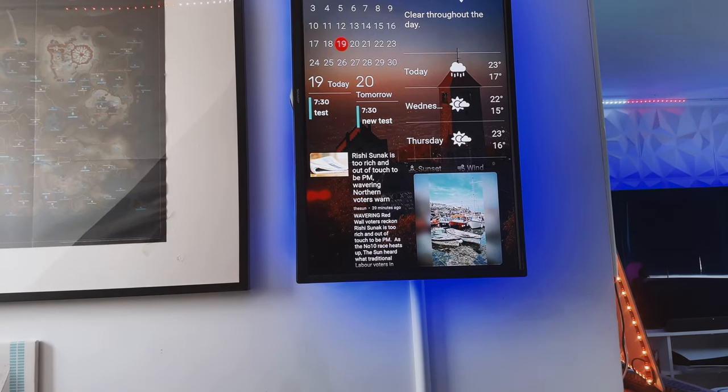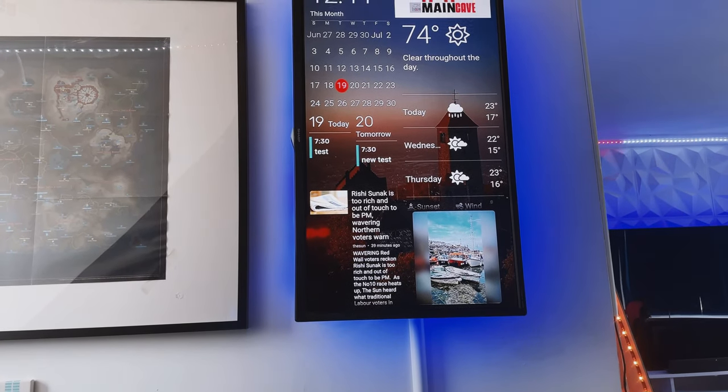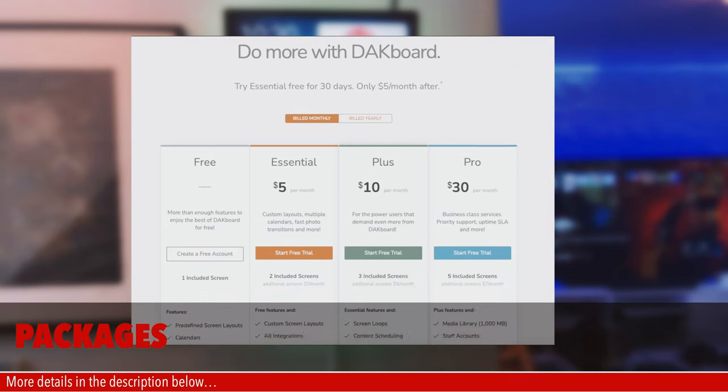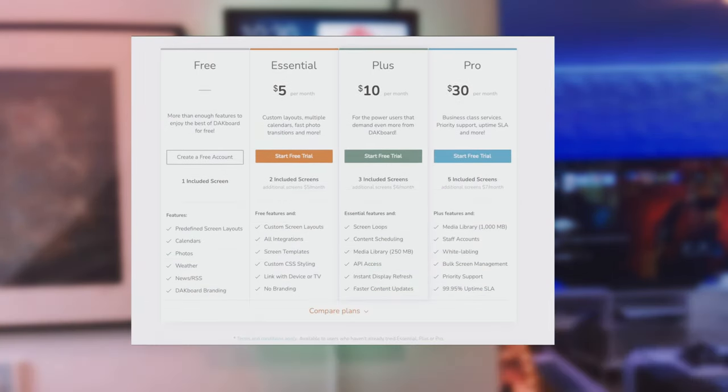Fortunately there's a 30 days promotion so I signed up for the essential plan at $5 a month. You can pay $48 for the full year giving you a bit of a saving though if you want.